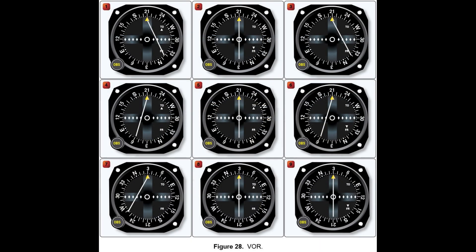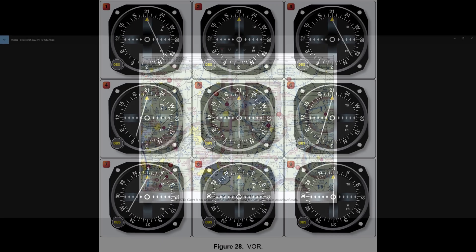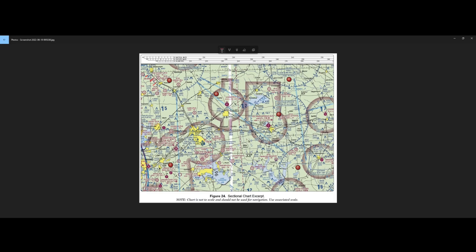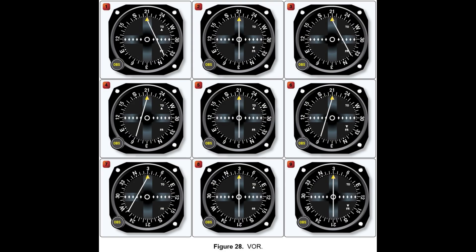Now let's think about number 1. It looks like we have a 210 TO indication. Let's go back to our chart. We have a 210 FROM indication — here we have the 210 radial. Remember, radials point away from the station. So if we had 210 FROM, we'd be going in this direction. But it says 210 TO, so we would be on the opposite side, off the chart, heading to the Bonham Vortac. Ruling out numbers 1 and 8, we're left with number 7.